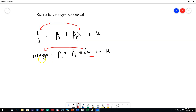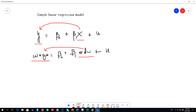Variable y is called a dependent variable, explained variable, response variable, predicted variable, or regressant. Variable x, on the other hand, is called an explanatory variable, independent variable, control variable, predictor, or regressor. It's called a predictor because it is predicting the wage of a person, and this is essentially what we are interested in knowing.